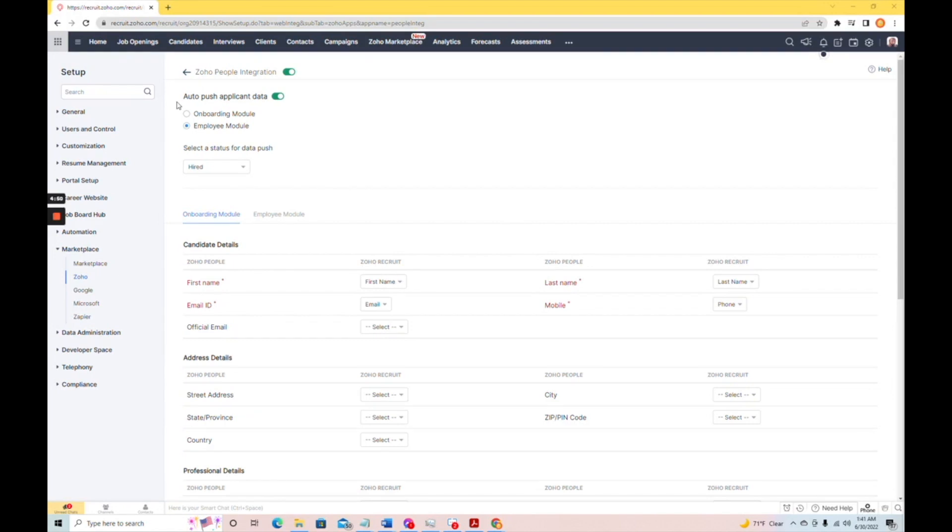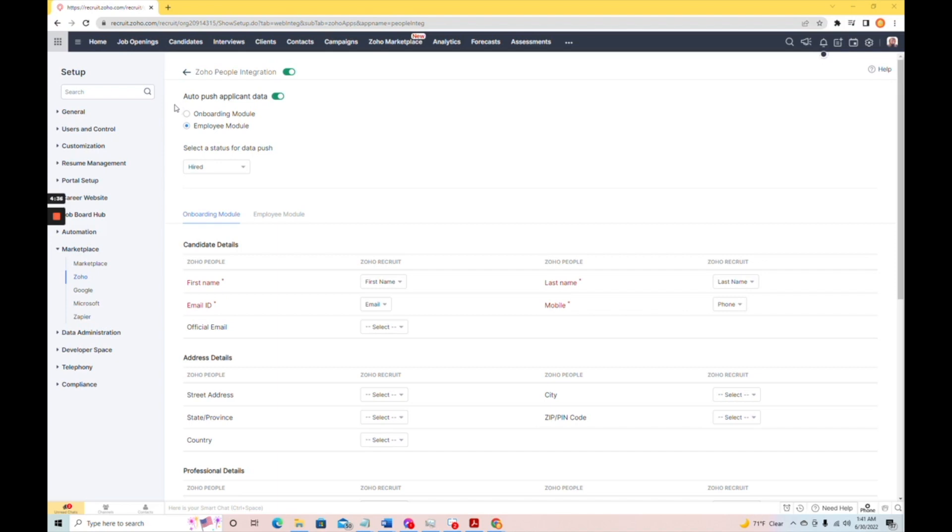With the onboarding module, they'll actually be able to access a candidate portal, and they can do some onboarding as a candidate. If they're sent with the employee module, they'll actually be created as a user in your Zoho account.